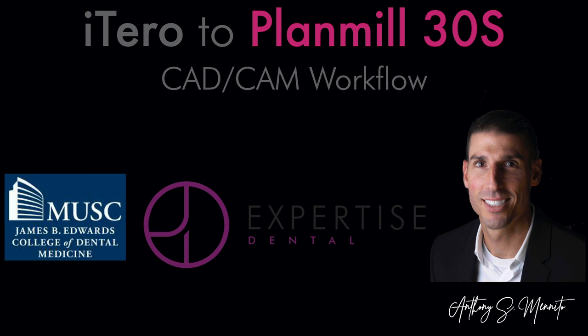So just to wrap things up, if you have an iTero, if you're doing Invisalign, but you're thinking about adding CAD CAM capabilities, Planmeca's milling unit and their design software is actually really nice. So I would highly recommend it from an efficiency standpoint.